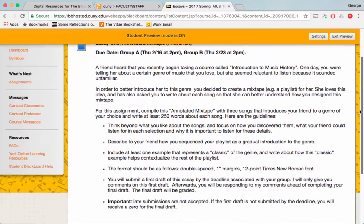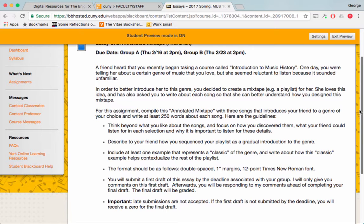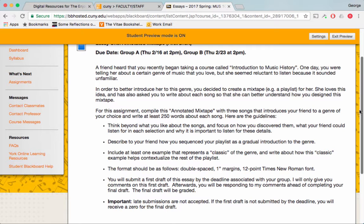The information is here. Basically, I'd like you to create a mixtape, which is also known as a playlist. Mixtape is back when people used cassette tapes, and people could record different songs as a collection to share with a friend. I'd like you to create a mixtape for a friend that is interested in getting to know about a certain genre of music that you love, but is not familiar with it.